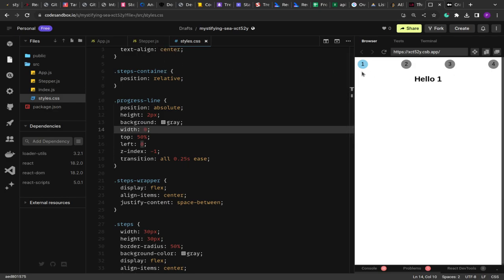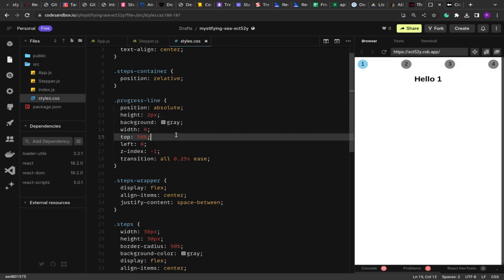The progress line is width-based — it moves from 1 to 2, 2 to 3, and 3 to 4. For four steps, we generate three lines, so the number of lines is always N minus one. The logic is: we divide 100 by (list.length - 1) to get the width increment per step. At step zero, multiplying by zero gives width 0, so the line isn't visible. At step one, it becomes one segment wide, and so on.